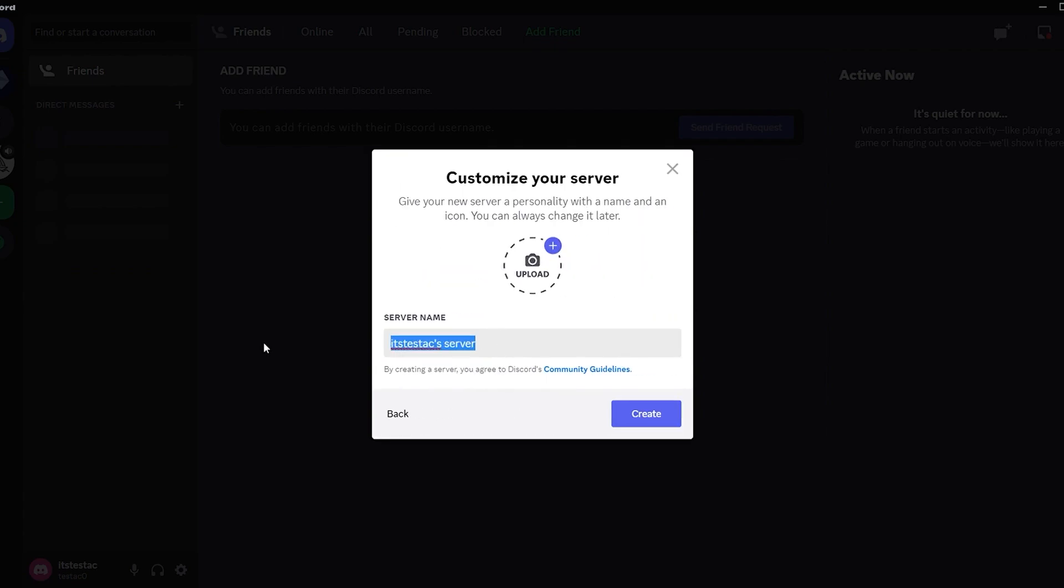Now give your server a name. In this example, we'll name it faceswap. After naming it, click on create.